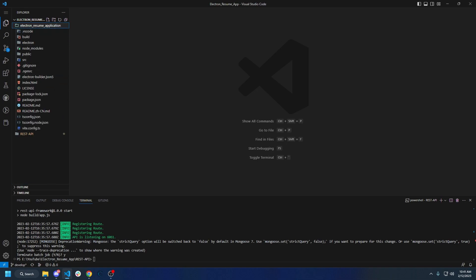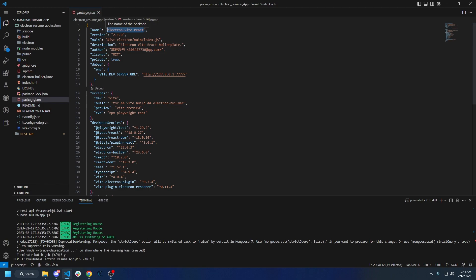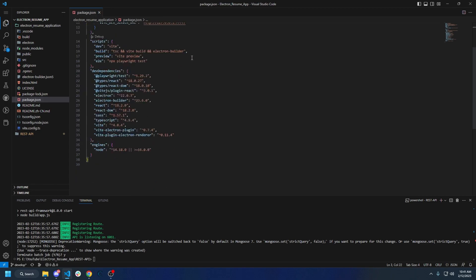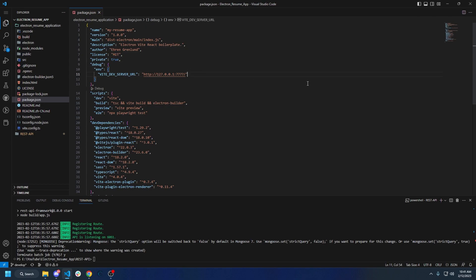We're not going to focus on this at all right now. We're going to go back to Electron and make a couple of changes. I'm going to rename this to `my-tech-resume-app` and set the version to `1.0.0`. If you want to add anything else like the author, you can change this as well. We'll set the author to Aaron Grinland, license MIT is fine, private true is fine.